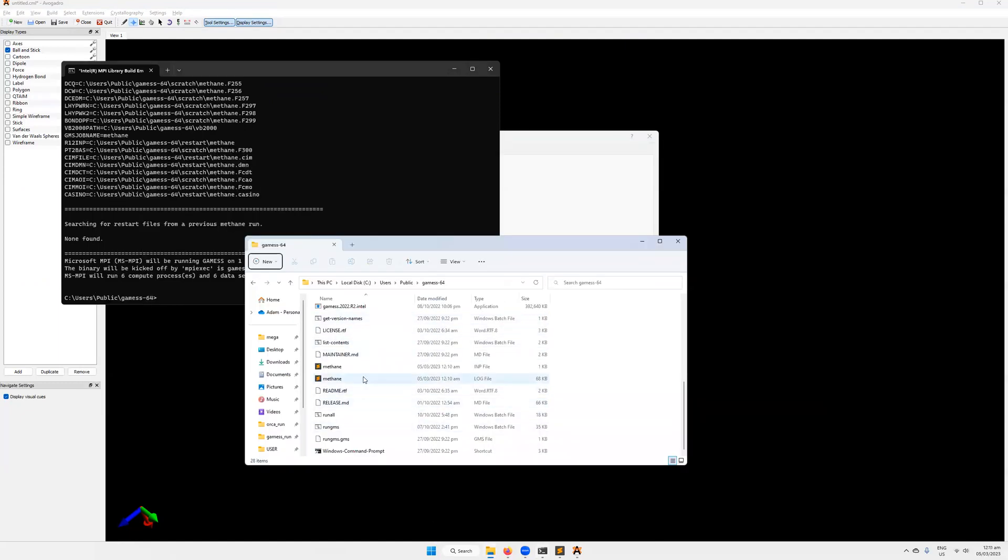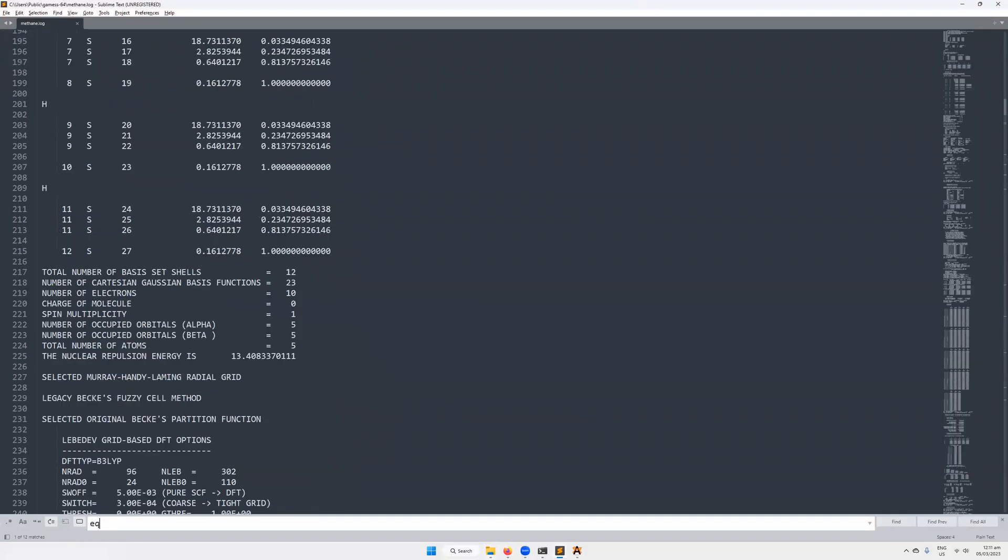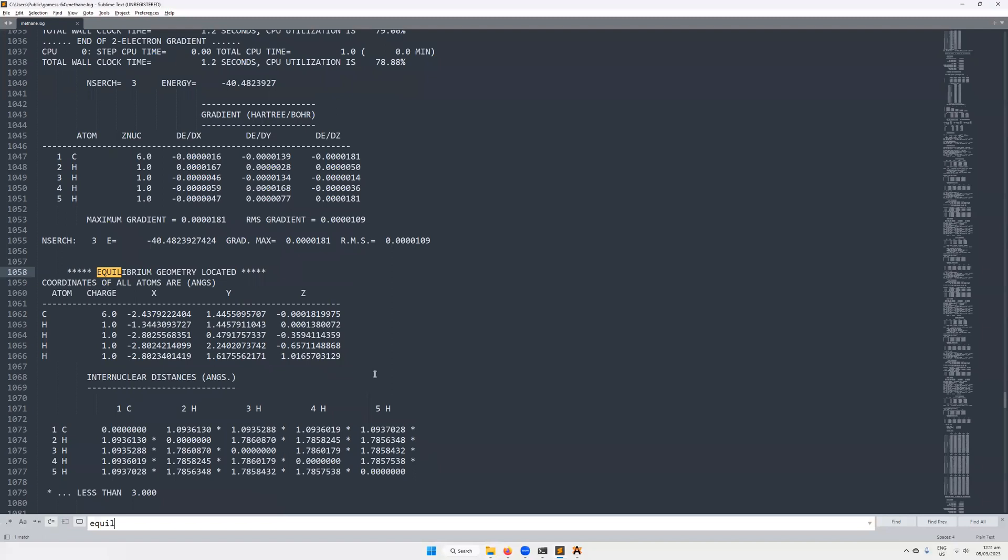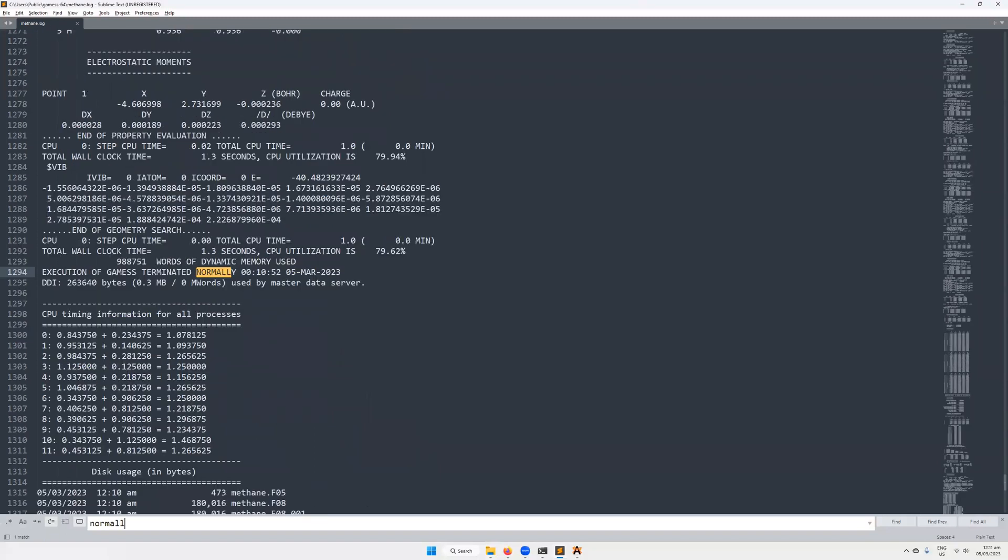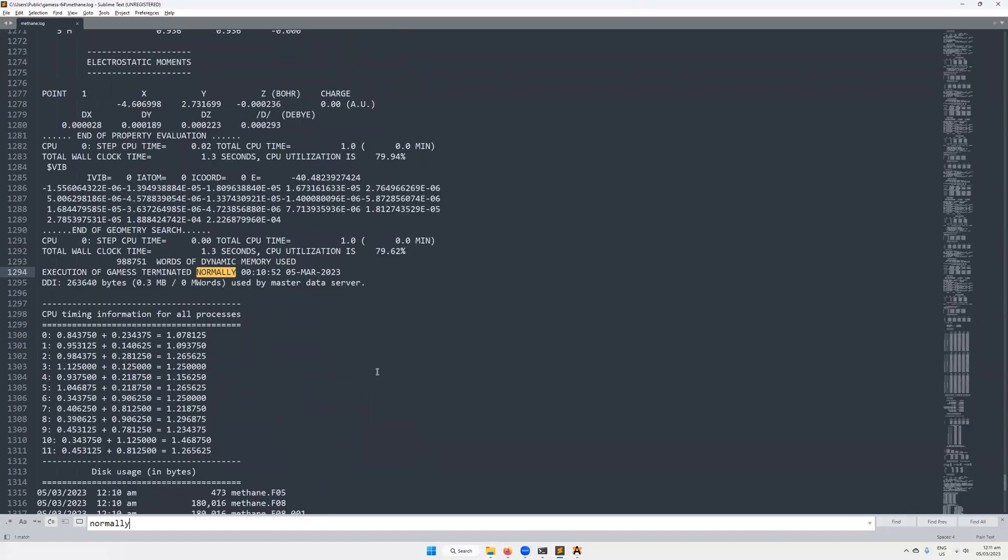Then hit enter to run that, and hopefully everything will go swimmingly. So let's just have a look in our GAMESS directory and make sure that everything worked as intended. There's methane.log. Let's check for normally. Let's check equilibrium first. Was equilibrium geometry located? It was located, as we can see here. And then did GAMESS finish normally? GAMESS did finish normally. Perfect. It took a total of one second. Very good.